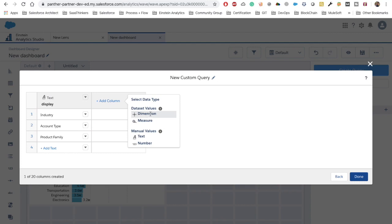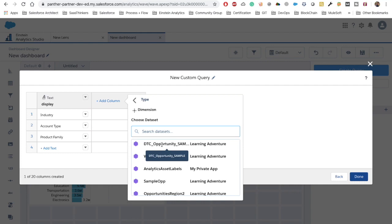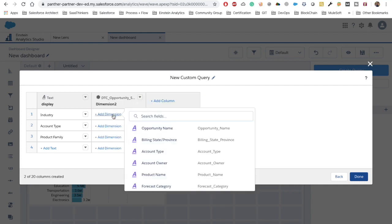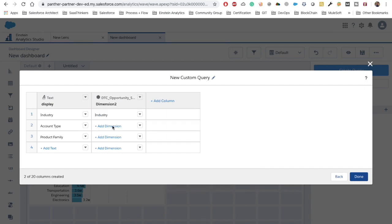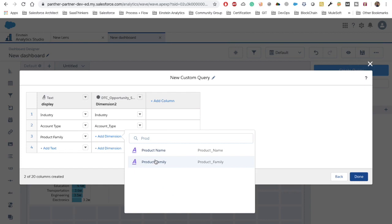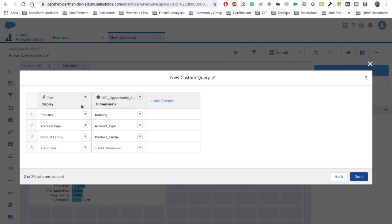Select dimension to pick an API name from the dataset. This feature came in the Winter 20 release and is great for dynamic bindings. I'll select the same dataset. For the first row I'll type Industry, for the second Account Type, and for the third Product Family. We have also created a static step. I'm going to rename 'dimension 2' to 'value' so it's clearer, then click Done.